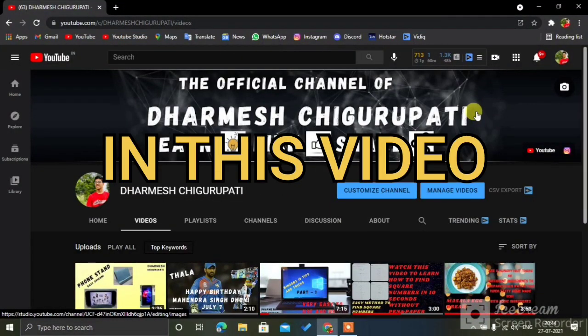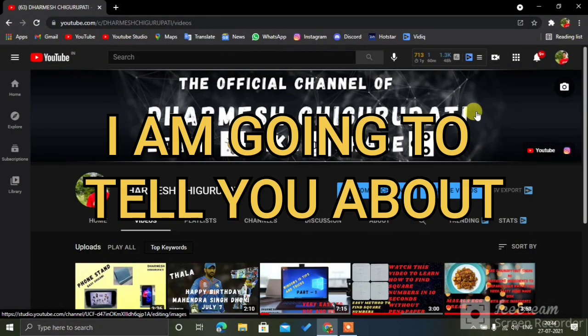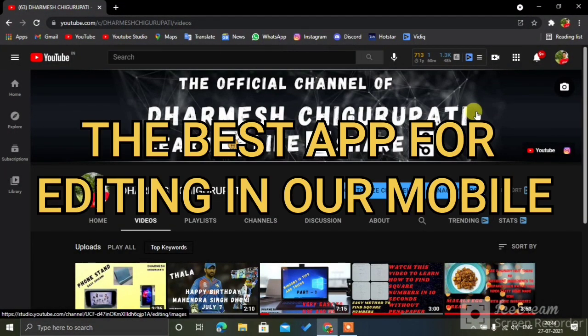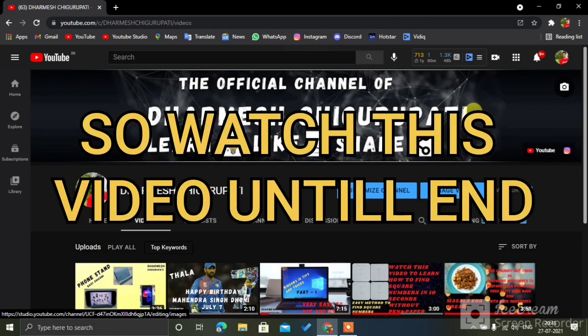Hello guys, in this video I am going to tell you about the best app for editing in our mobile. So watch this video until end.